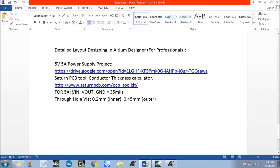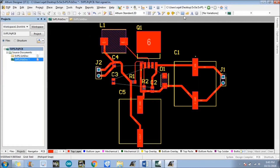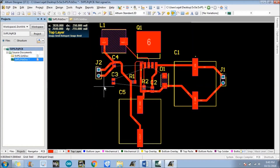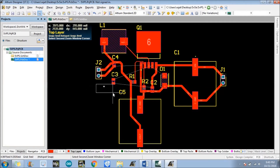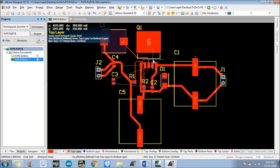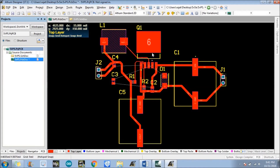For the through-hole via, the inner hole dimension is 0.2 mm and the external dimension is 0.45 mm. Just place a via — by pressing Tab we can go to the settings of the via, set the hole size to 0.2 mm and the outer dimension to 0.45 mm. We need to place a via here and another via here.